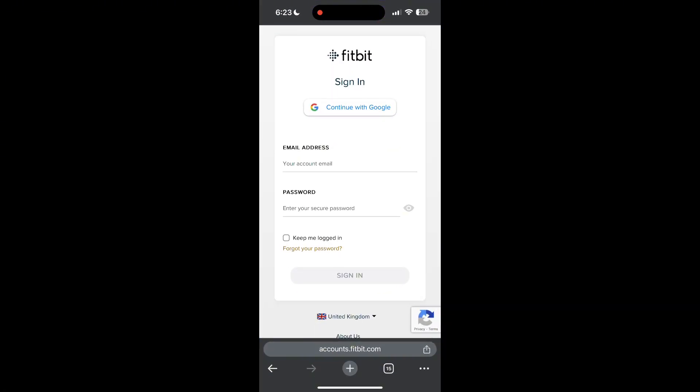The second step is to clear your browser cache and cookies. Sometimes stored data in your browser can cause login issues.